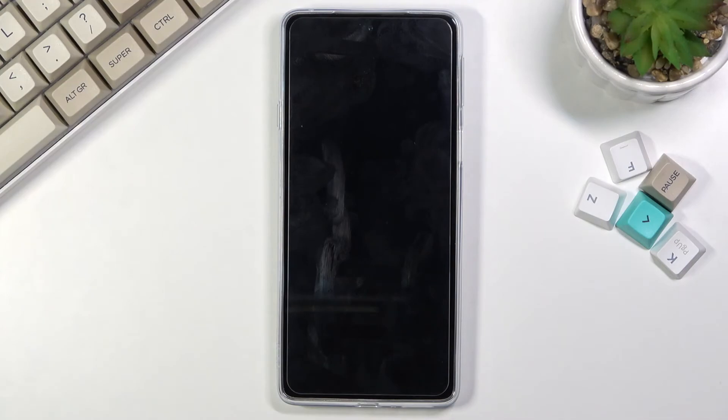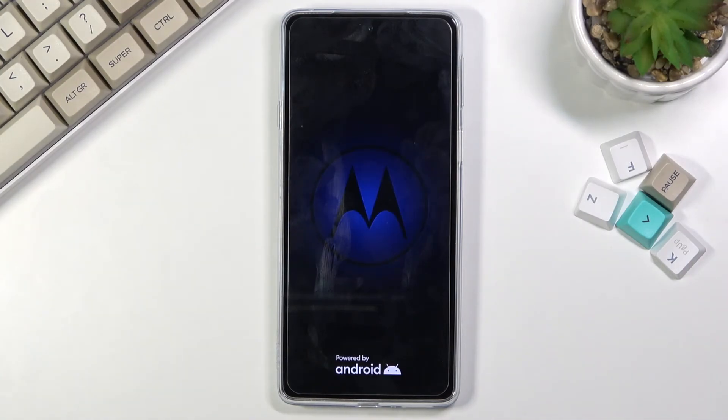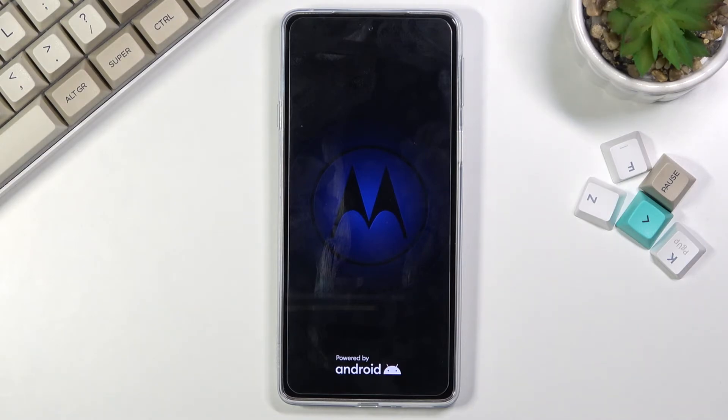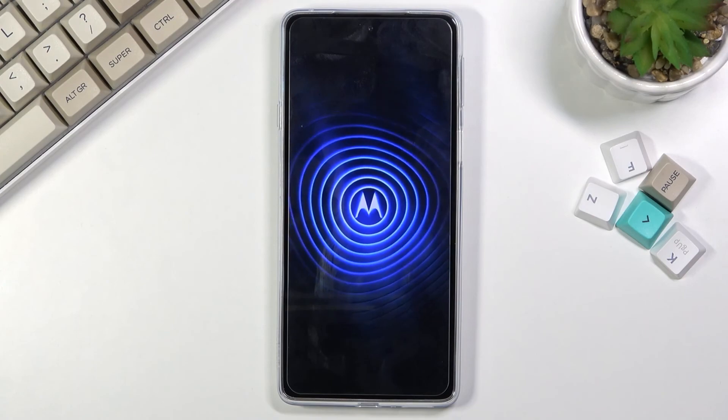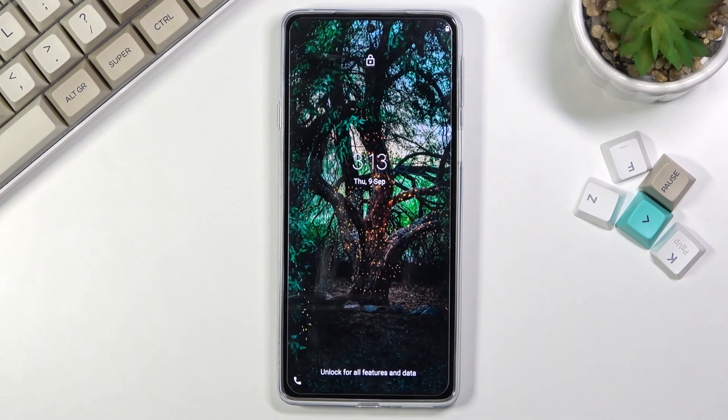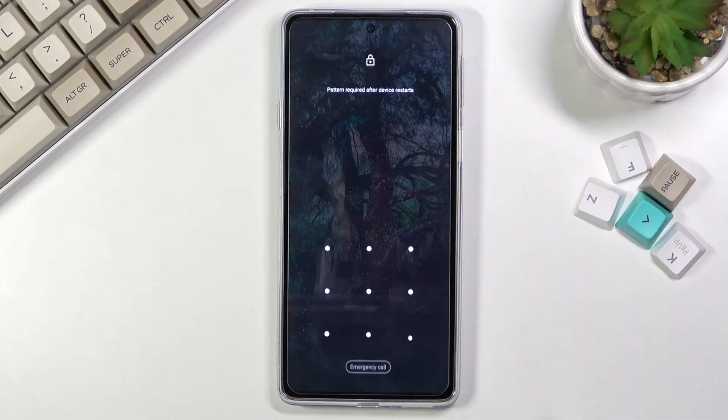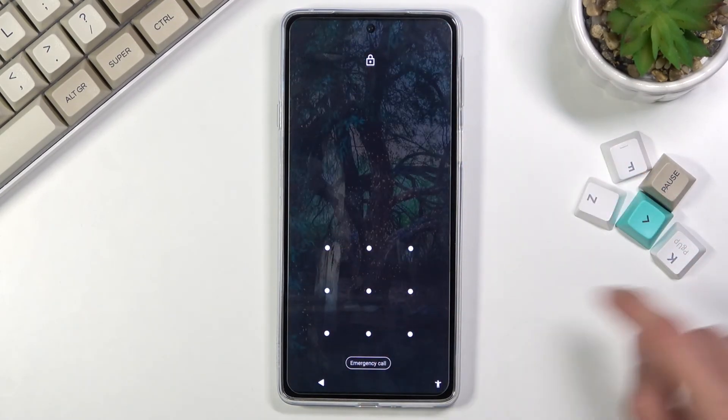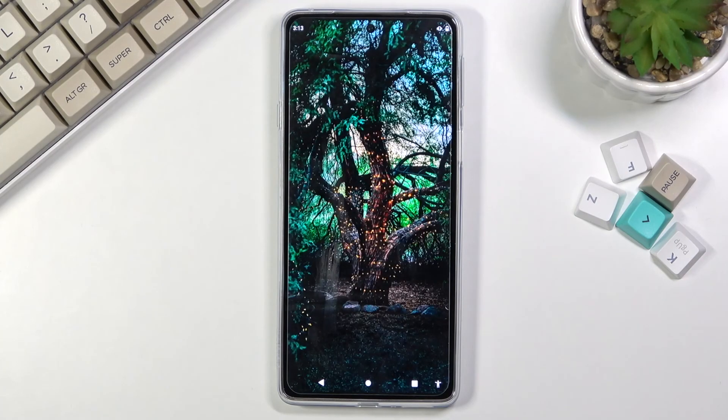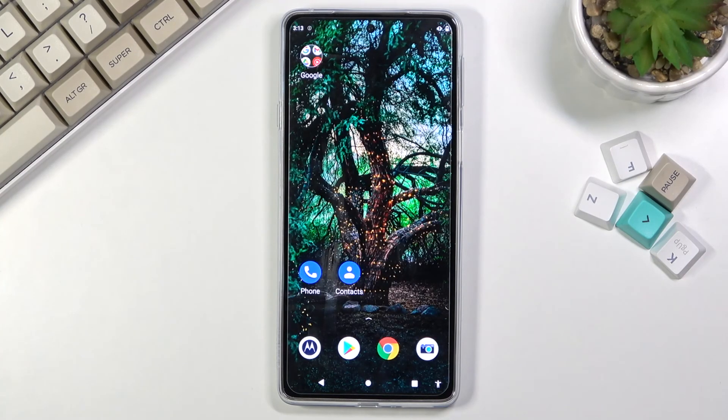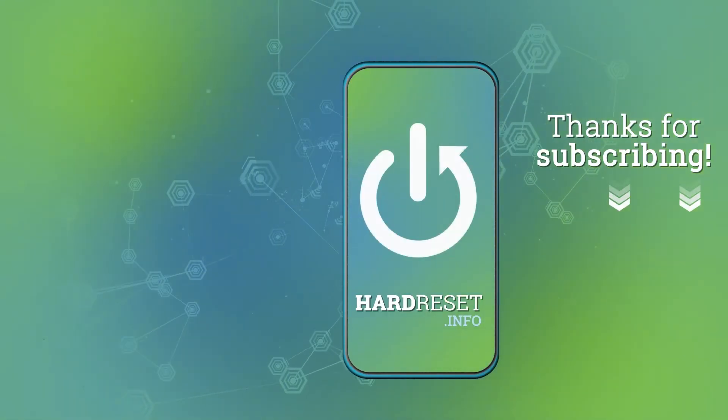Let's give it a moment and it should boot us back into Android. There we go. If you found this helpful, don't forget to hit like, subscribe, and thanks for watching.